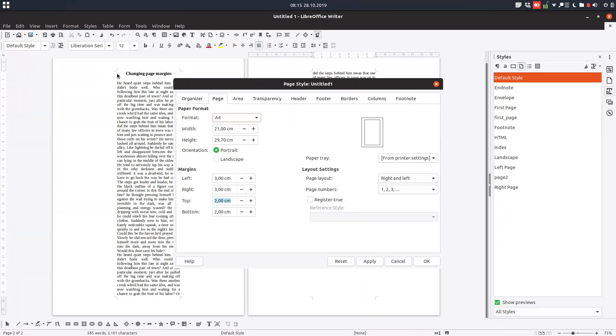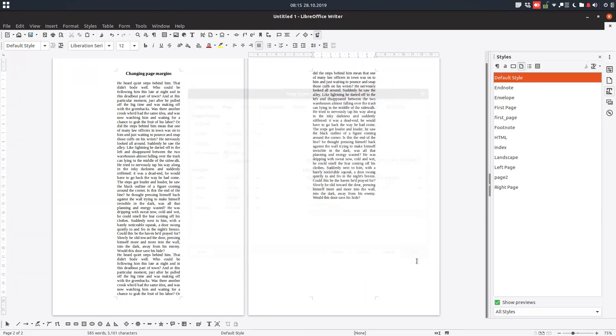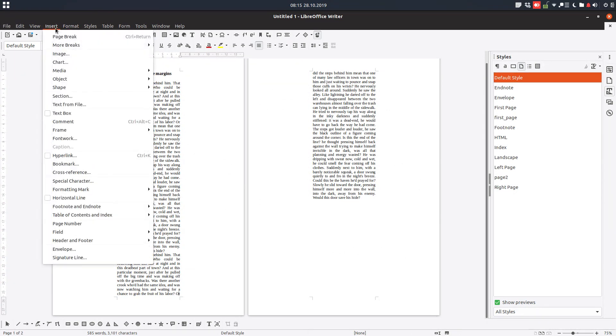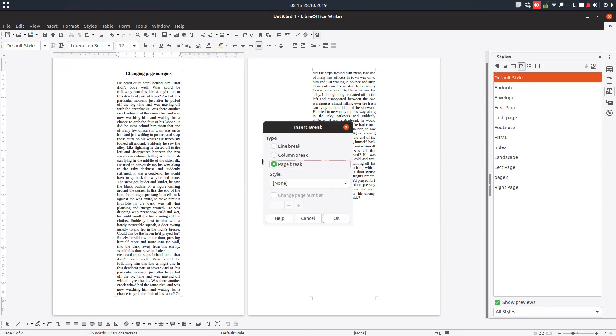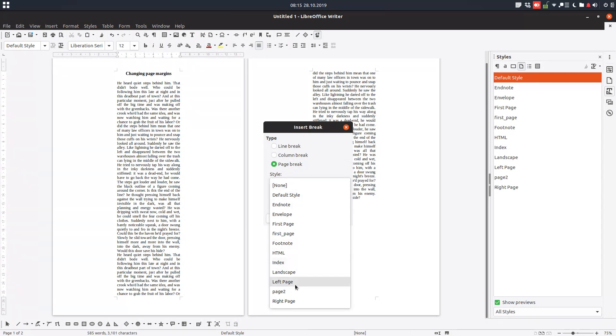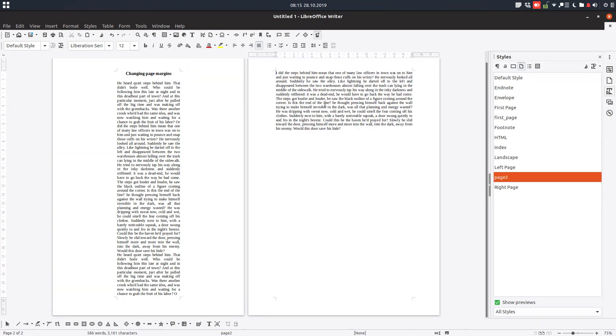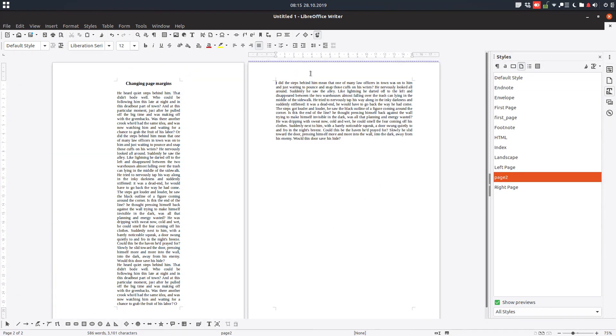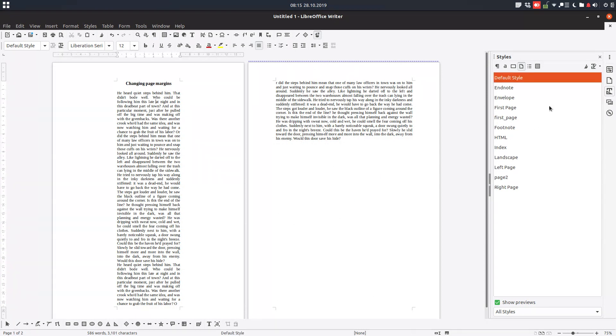Okay. So on the first page we will have seven on margins and on this style we will have three centimeters. So we insert a page break to have on the first page this style and on the second page a new style.